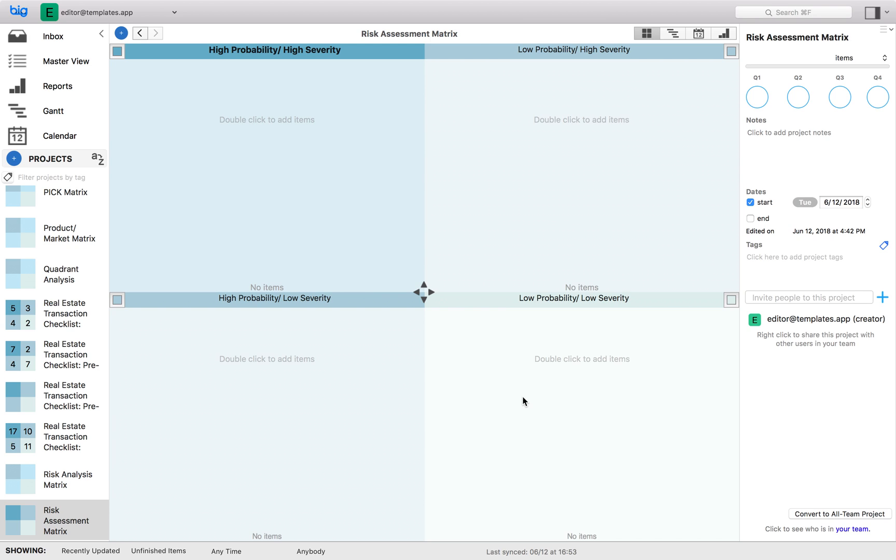Two things should be clear: focus on quadrant one and track but ignore quadrant four for now until resources clear up. However, whether to spend time on high probability low severity versus low probability high severity depends on the type of problems you're dealing with. That is, how mission critical the failures would be. In general, it's better to address high severity problems over low severity problems.